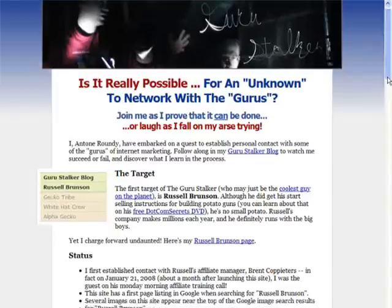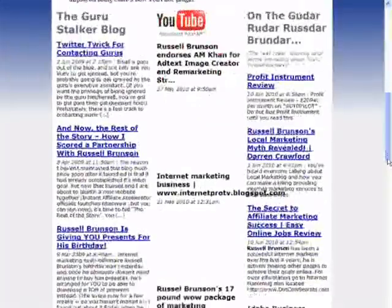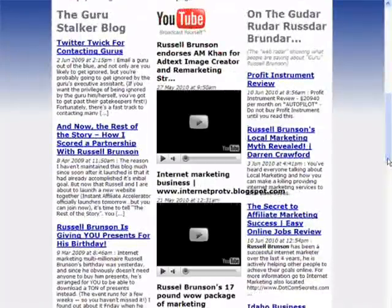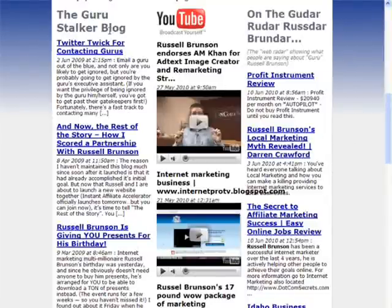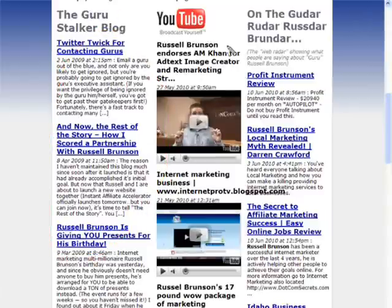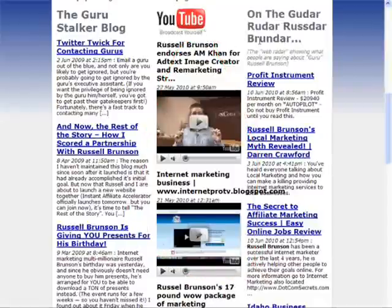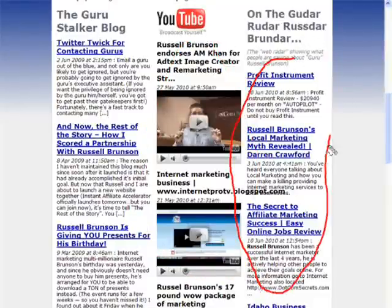Here on guru-stalker.com, I used it to grab the attention of an internet marketing guru that I wanted to work with, and it worked. Karp displays all three columns of content here: the latest blog posts from the guru-stalker blog, YouTube videos based on a search for this marketer's name, and blog search results for his name.